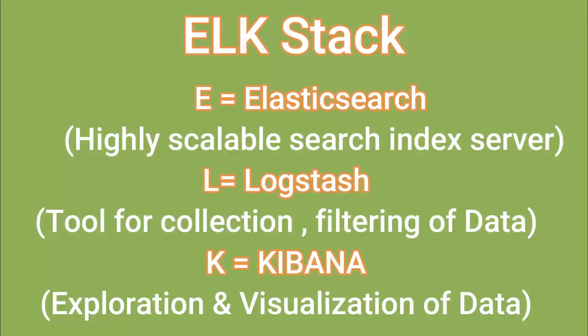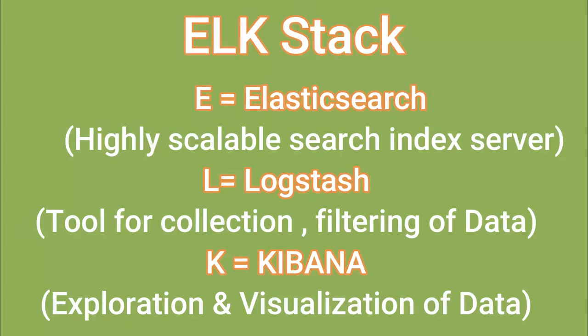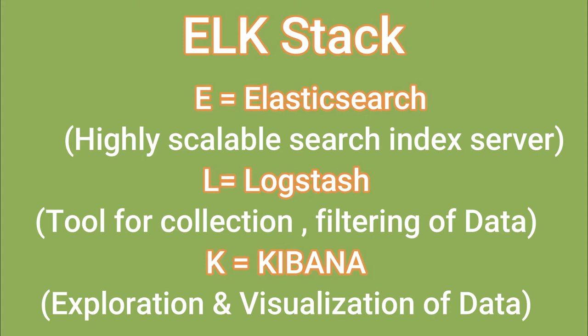Let's break it down. The ELK Stack is based on three projects. The first one is Elasticsearch, which is a highly scalable search index server. The second one is Logstash, which is a tool for collection, enrichment, filtering and forwarding of data, for example log data. And the last one is Kibana, which is a tool for exploration and visualization of data.